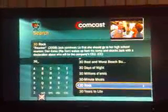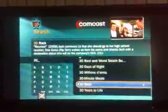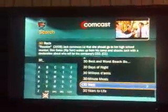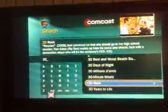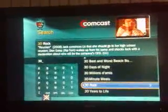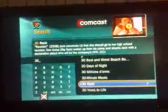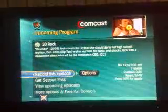This video is for Comcast to show them that I'm trying to record 30 Rock in HD on my Comcast TiVo and I can't do it. So here's 30 Rock — I found it and I want to select it.